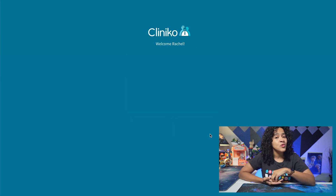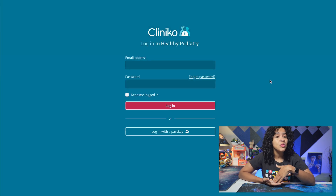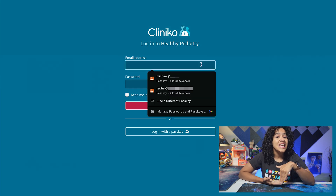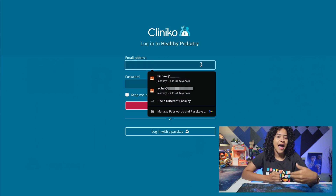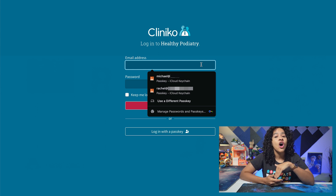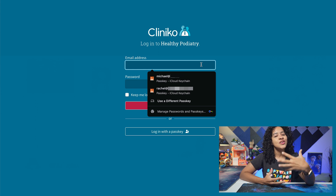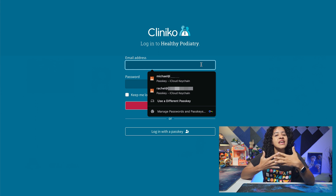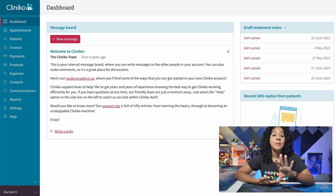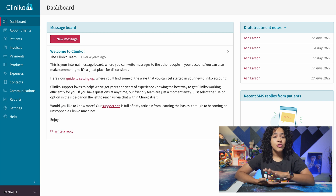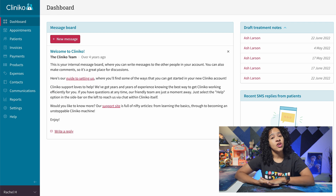If you share a device with multiple Cliniko users, clicking within the email address field may cause your browser's autofill to suggest different passkeys saved on that device, but you still need to verify that it's you by completing the scan or PIN. And that's it — you're logged in: no typing, no stress, and it's completely secure.